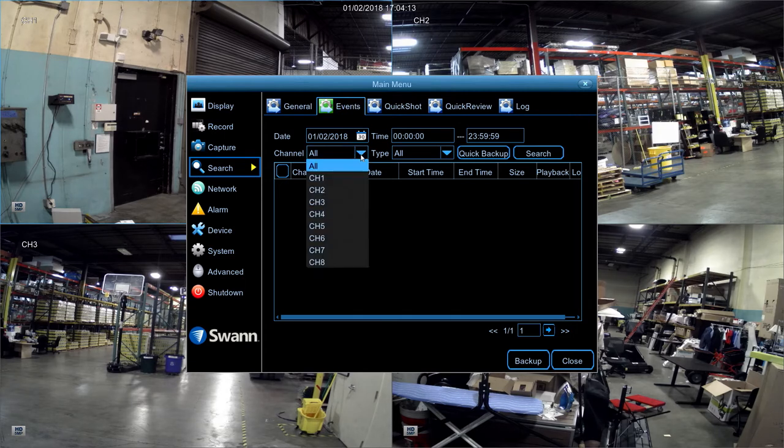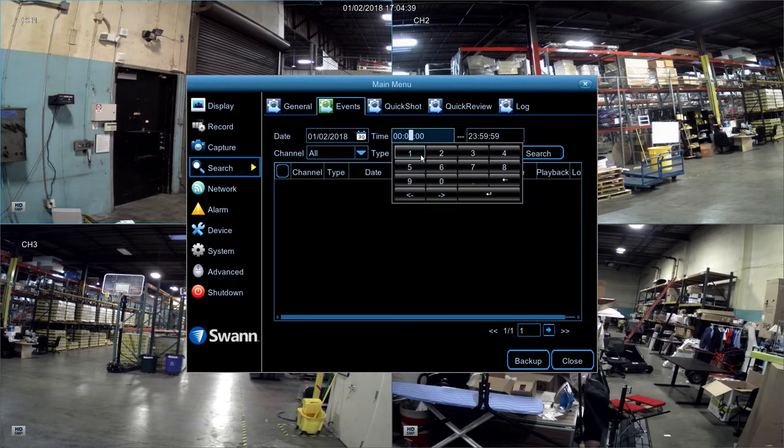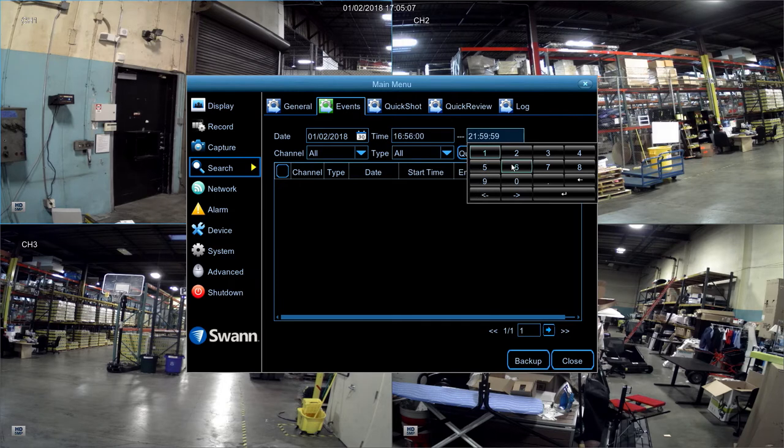Then, select a channel. Now, select a start time. Then, select an end time.